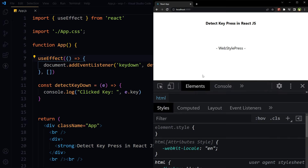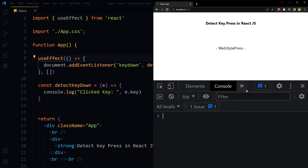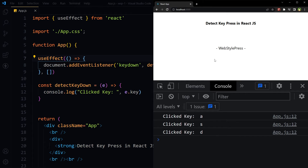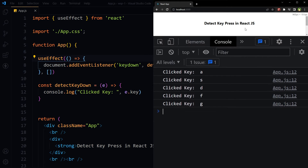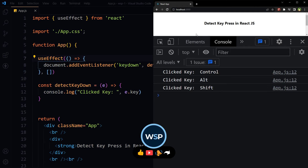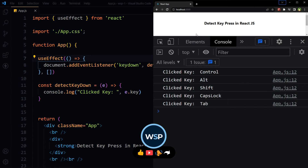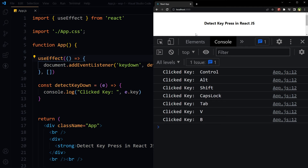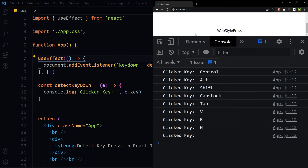Now let's inspect the console. Pressing keys: a, s, d, f, g — those are detected. Also Ctrl, Alt, Shift, Caps Lock, Tab, v, b, n, and Space Bar are all captured.